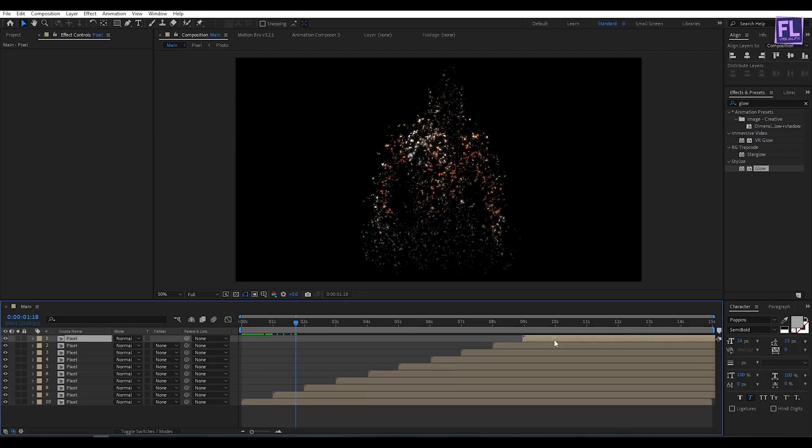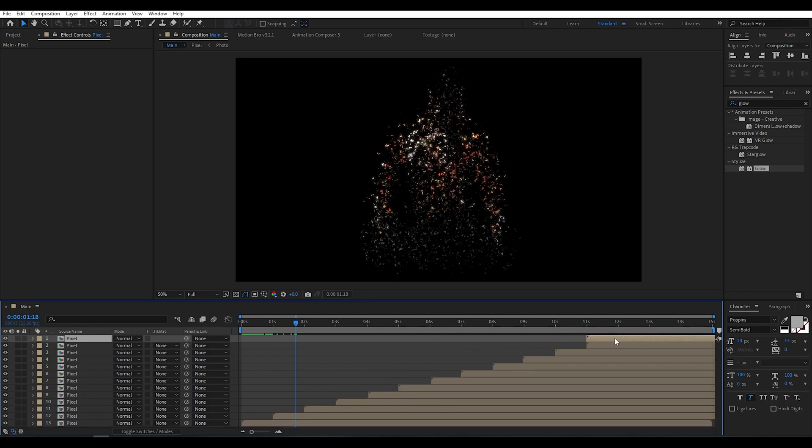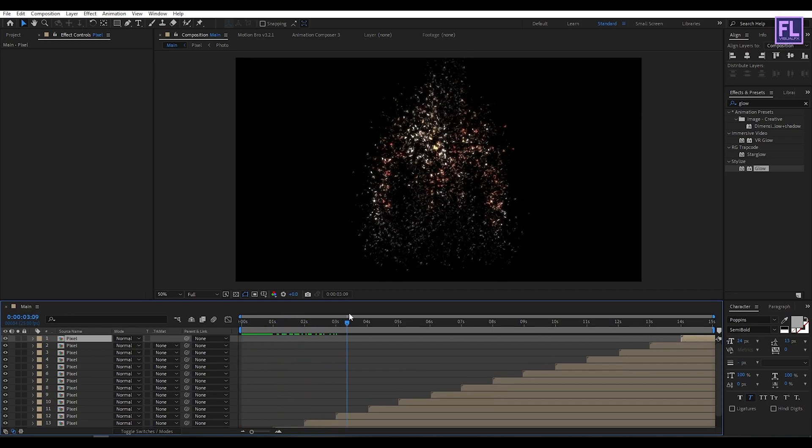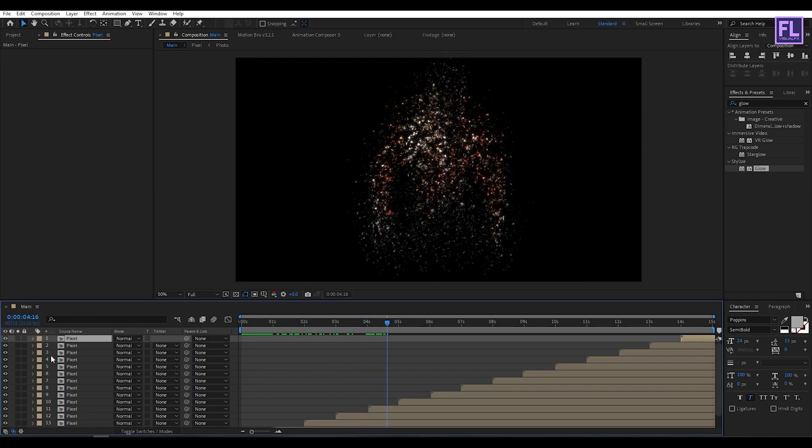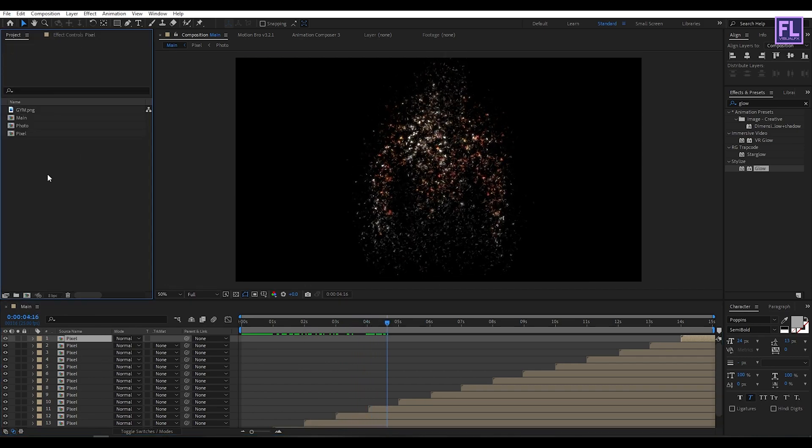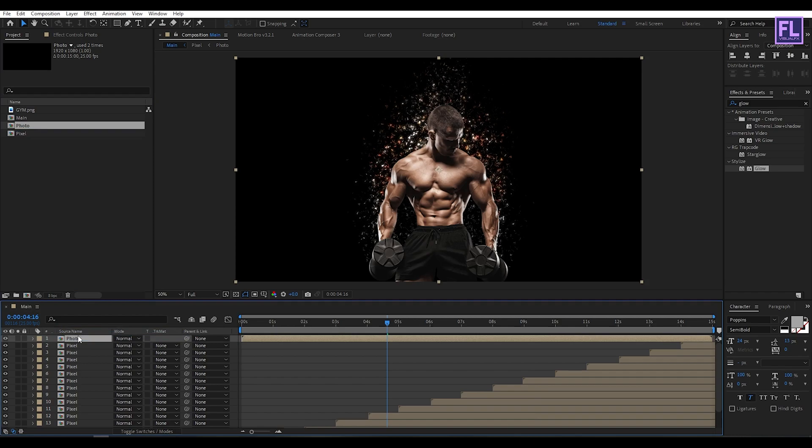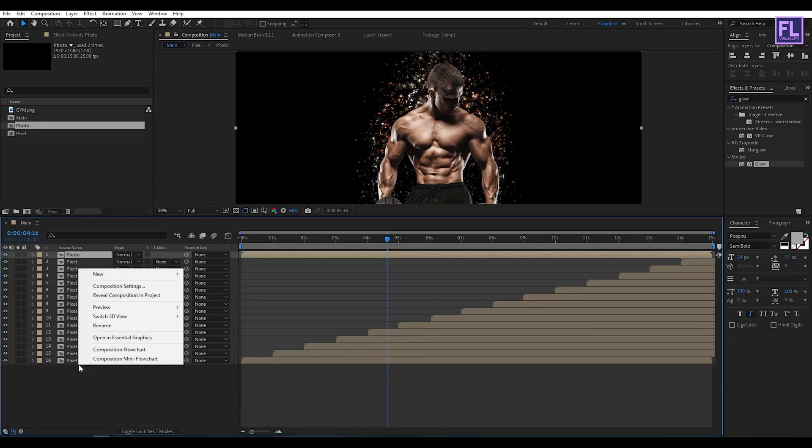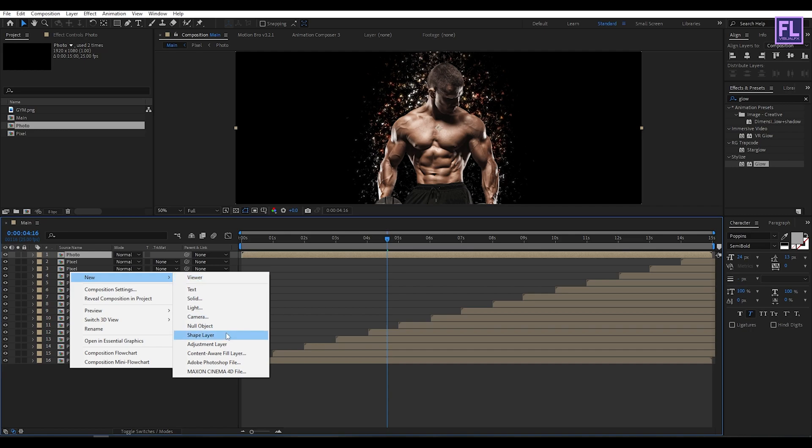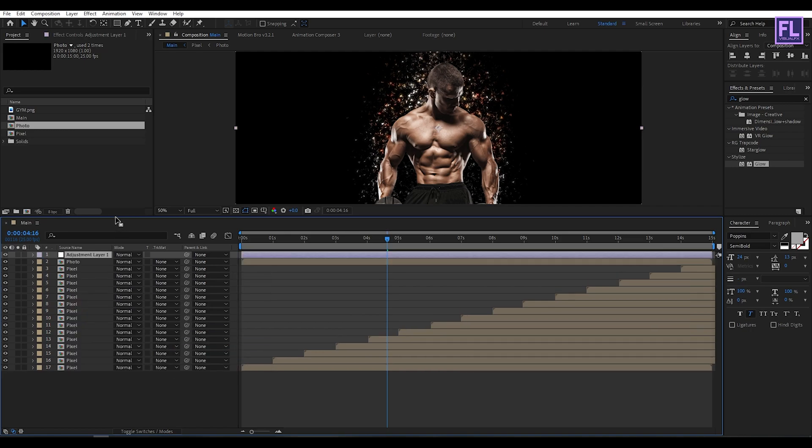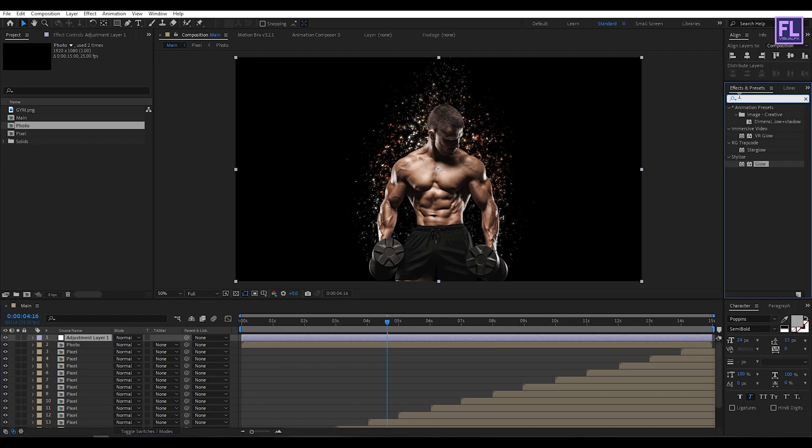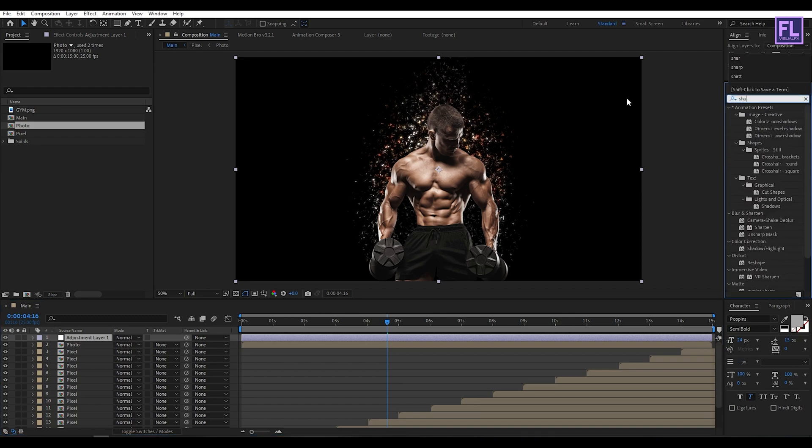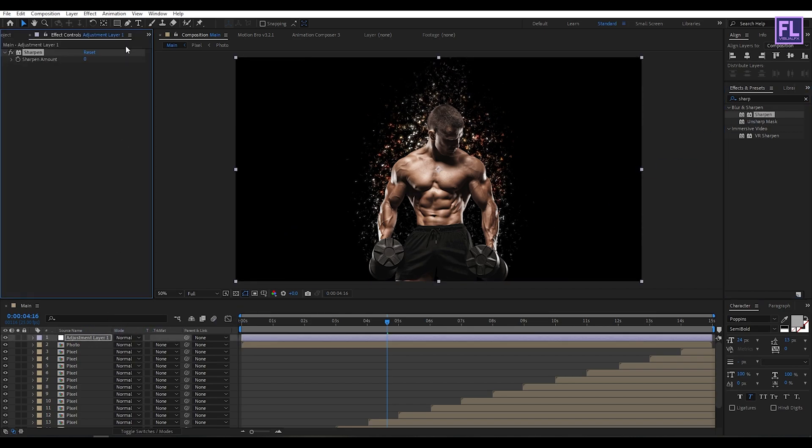Perfect. Now go to project window and select our photo composition, then place it into this timeline. Then create a new adjustment layer, right click, new, click on adjustment layer. Now go to effect and preset window and search for sharpen. Select this effect and apply onto this adjustment layer, and then sharpen amount set it to 10.